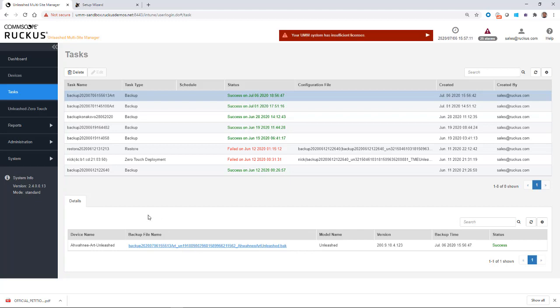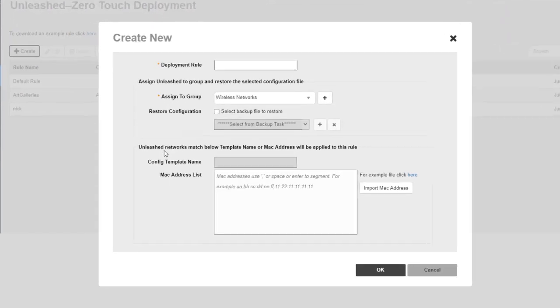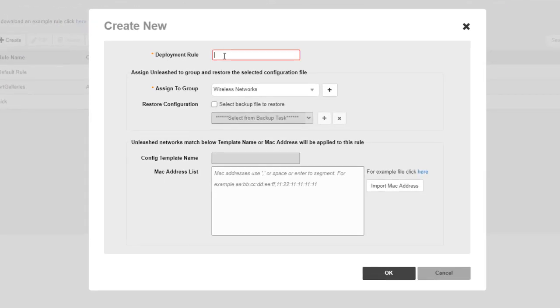So the next step is to go into my Unleashed and create my Zero Touch rule. So I'm going to click on Create. I'm going to give it a deployment rule. And I'm going to call it Art underscore Studio. Next,